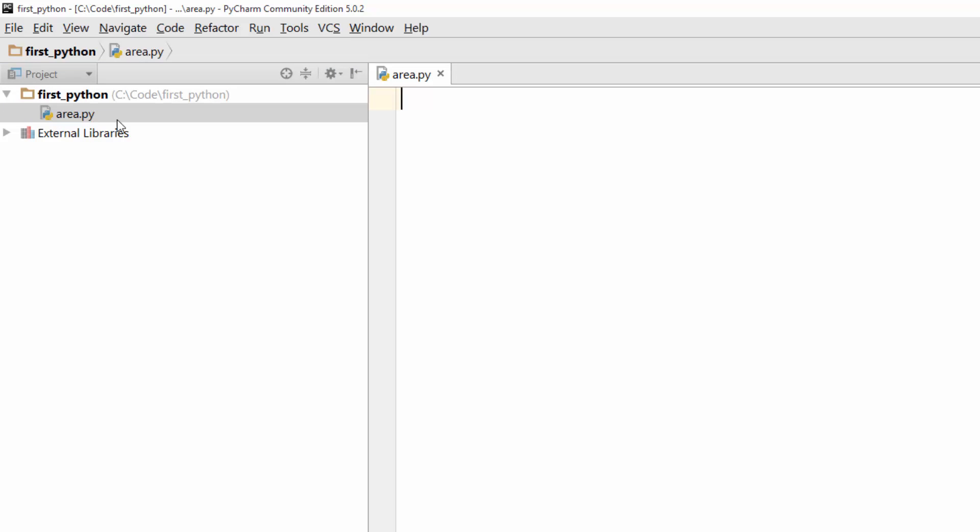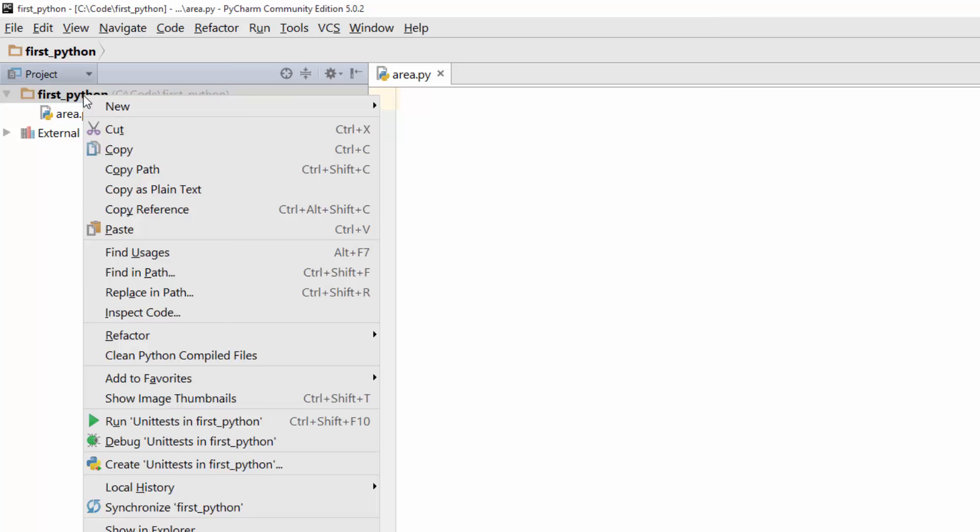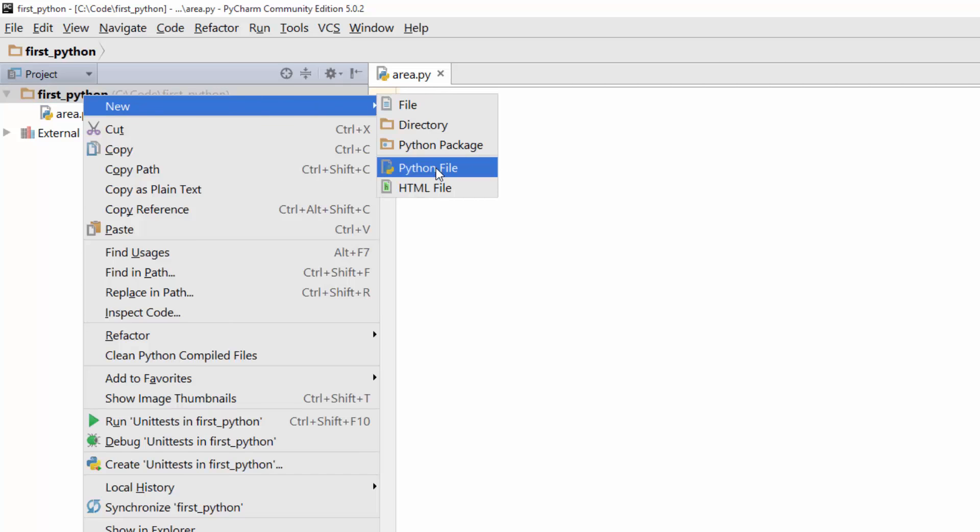It created area.py file. The .py extension is used for Python programs. Whenever you're writing any Python program file it will always have .py extension. Under first Python program, I now have this Python file called area.py. You can add multiple py files.